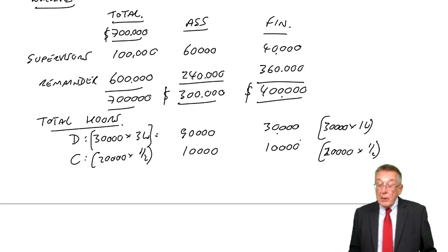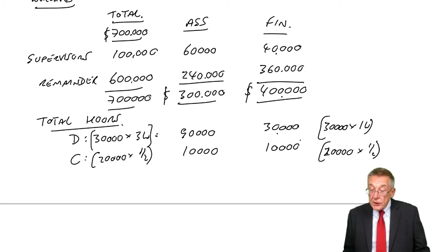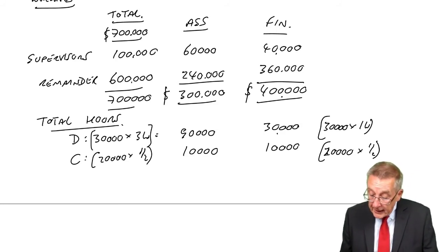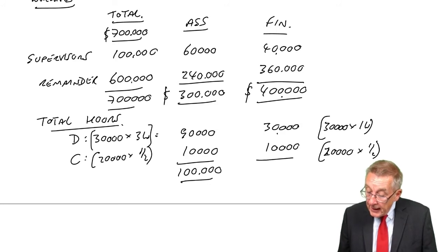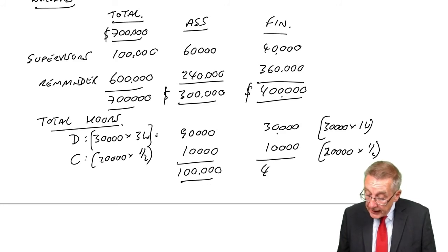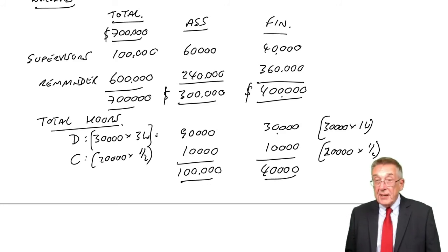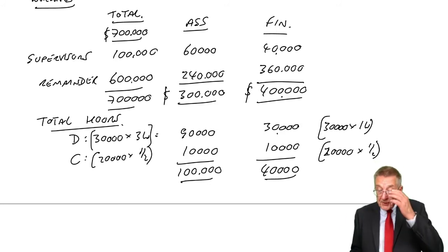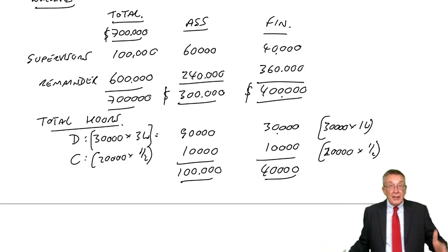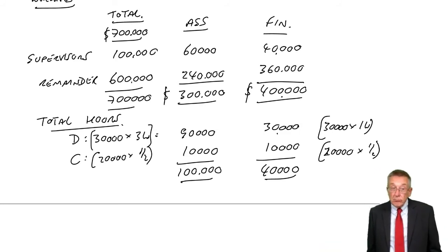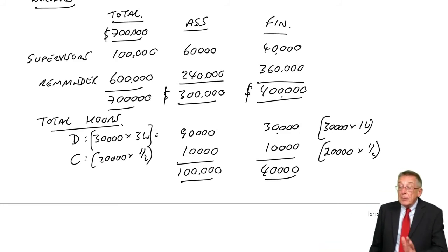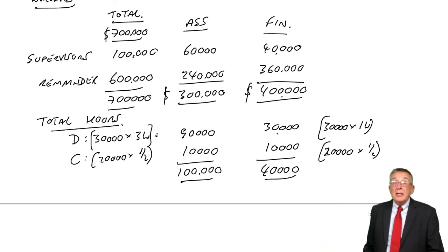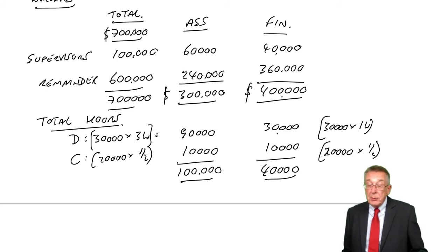So how many hours are we working in each? In assembly, we're working 100,000 hours. In finishing, we're working 40,000 hours. It's 140,000 in total, just like the previous example, but we're looking at each department separately.